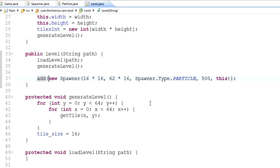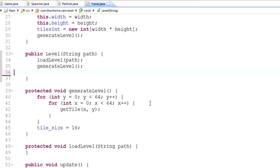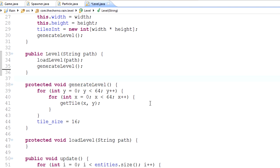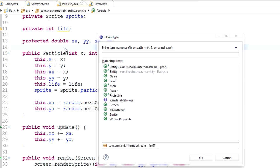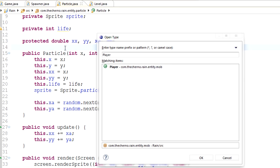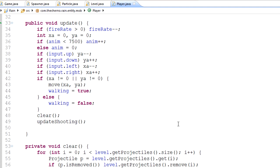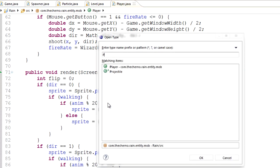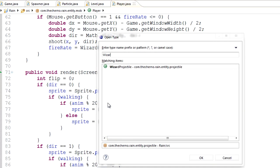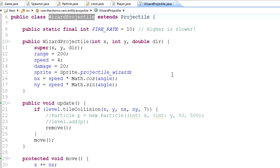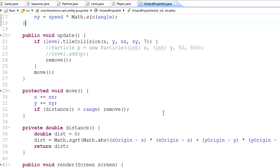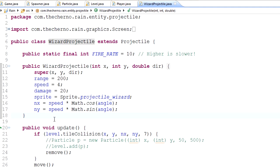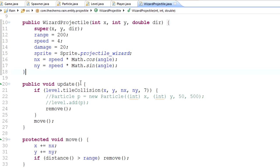So let's actually just grab this entire add method and I'm going to cut that. Control X is the shortcut, Command X on Mac. And we're actually going to go all the way into our player, and in player, in fact, not in player, we're going to go towards our wizard projectile, so into our wizard projectile.java class, because in this class, that's where we, that's basically the projectiles that we fire when we click. So on collision.